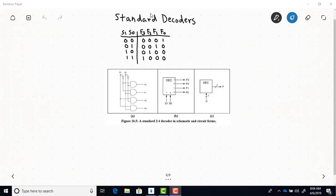Here I'd like to talk about standard decoders. To start we have this example of a 2-to-4 standard decoder. Standard decoders also come in 3-to-8, 4-to-16, 5-to-32, and so on. With standard decoders, if you understand how one of these works conceptually, the way the others work is the same. So we'll go over several different examples starting with a 2-to-4 decoder.